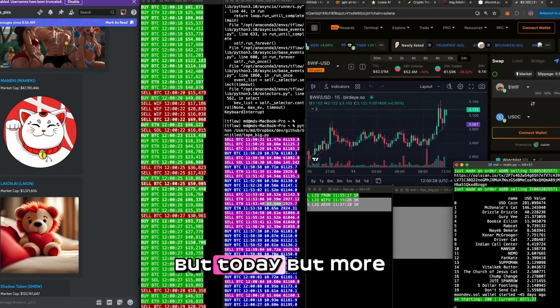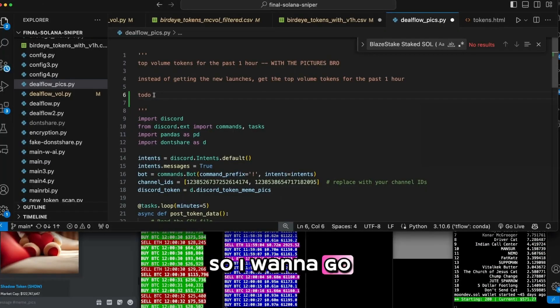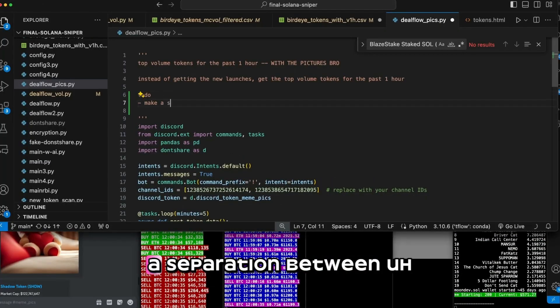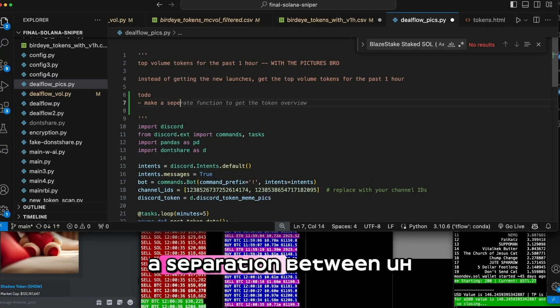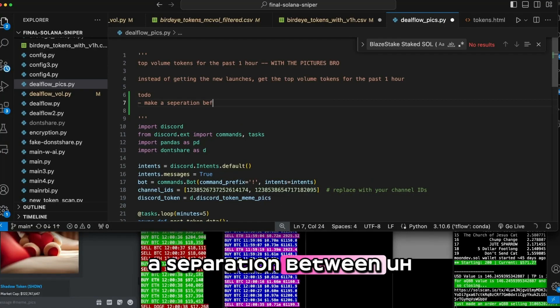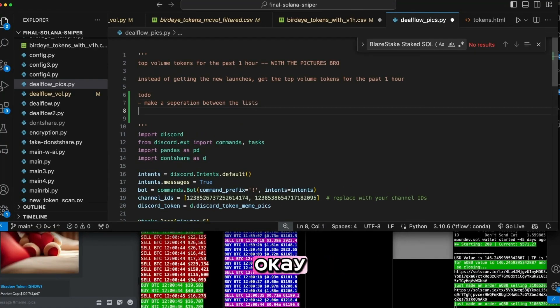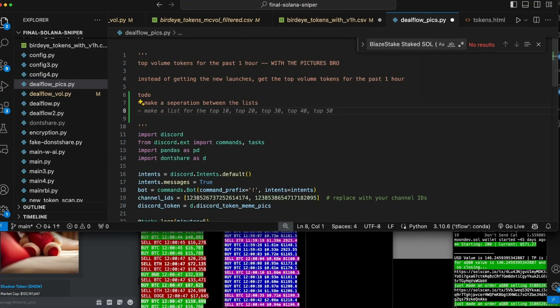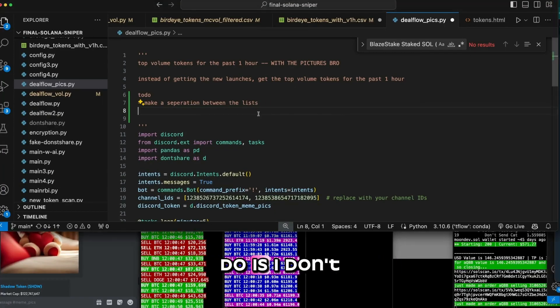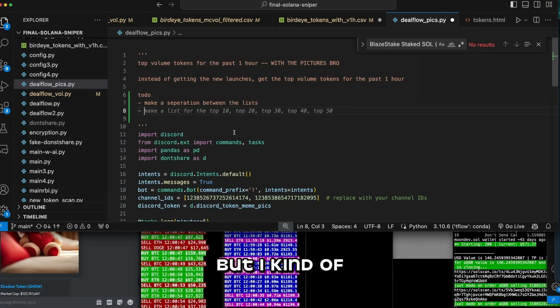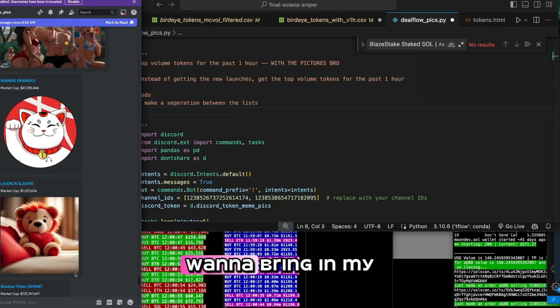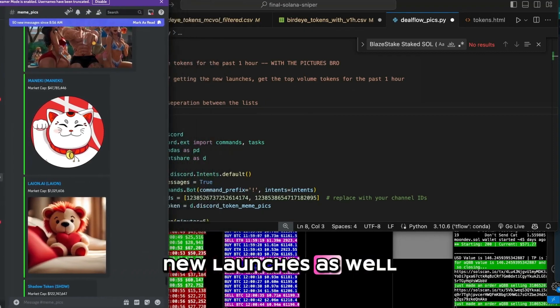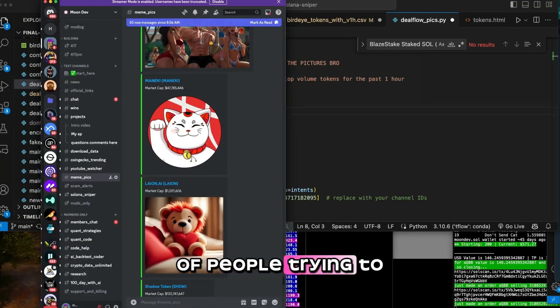But today, what's more to do? So I want to go ahead and say, make a separation between lists, I guess. Okay, that's one thing I want to do. Another thing I want to do is, I don't know how we're going to do this, but I kind of want to bring in my new launches as well. Holy smokes. I got a lot of people trying to hit me up.